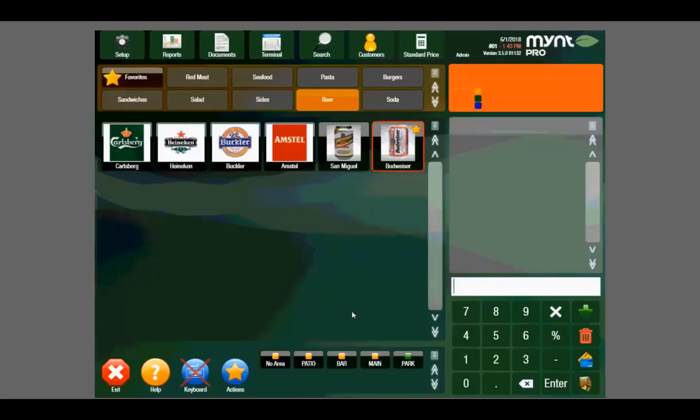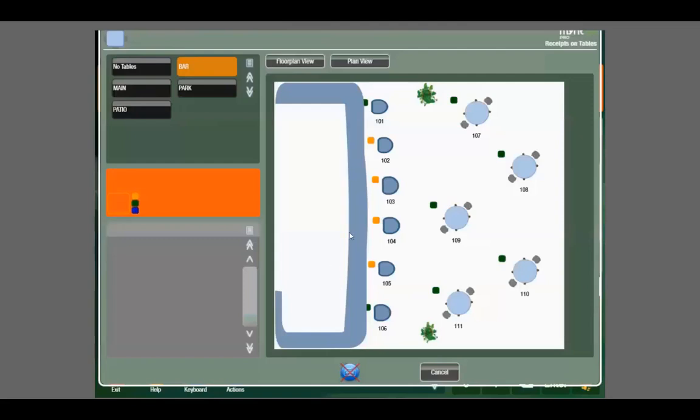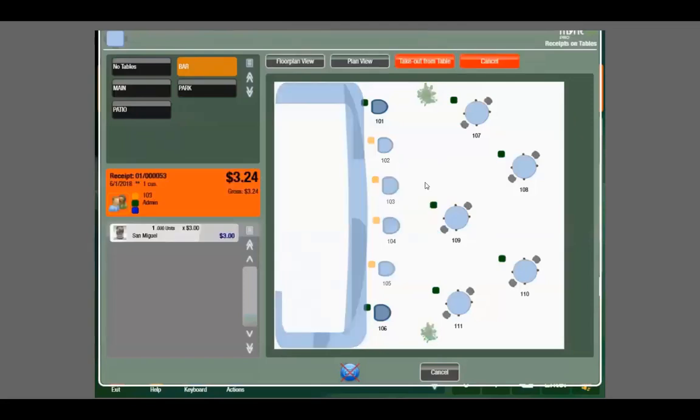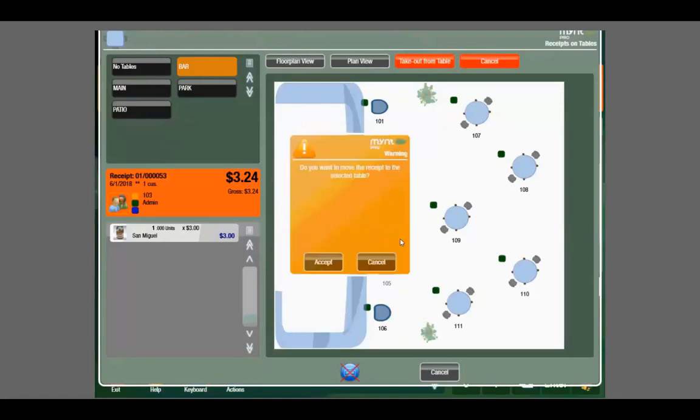Now let's say this person is meeting up with some friends and he decides to join them at table 108. We can navigate back to the bar layout, select seat 103, and choose move, and move his ticket over to the new table. Mint will then show that ticket 103 is once again vacant.